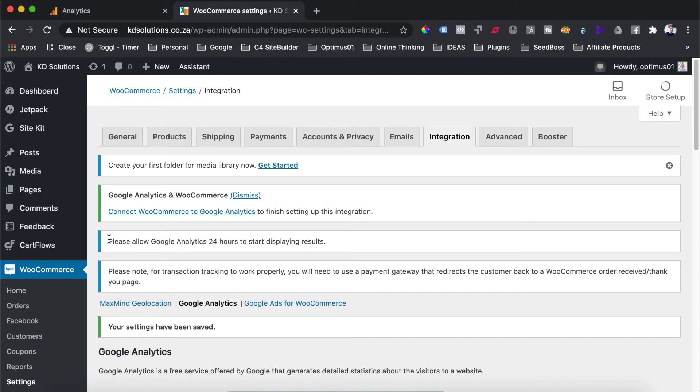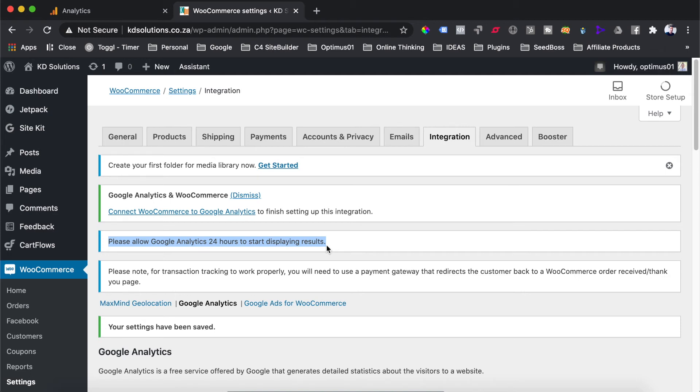As you can see here, it says please allow Google Analytics 24 hours to start displaying results. So with this, there isn't really a way that you can easily track and see if the analytics side of things is working correctly. What you can do, though,